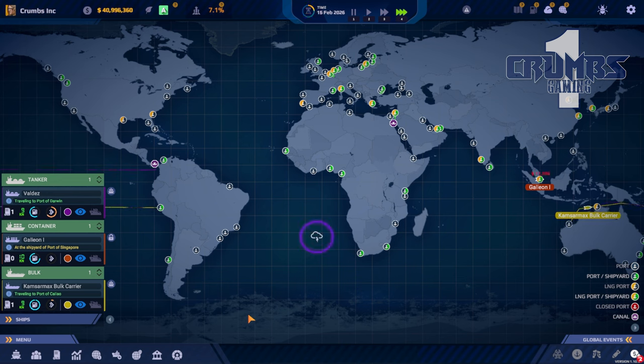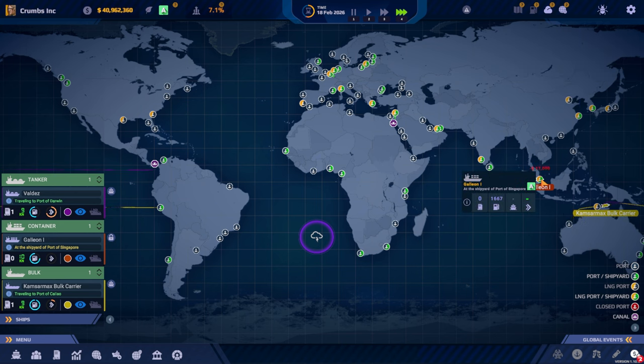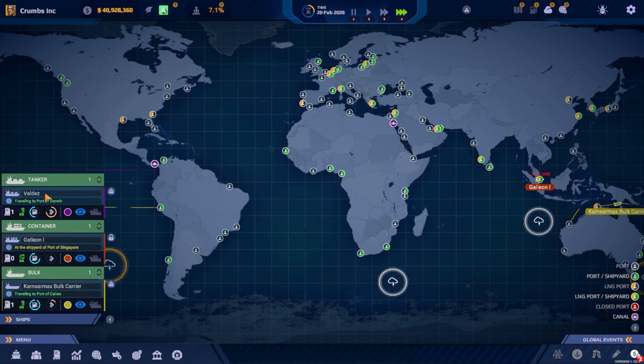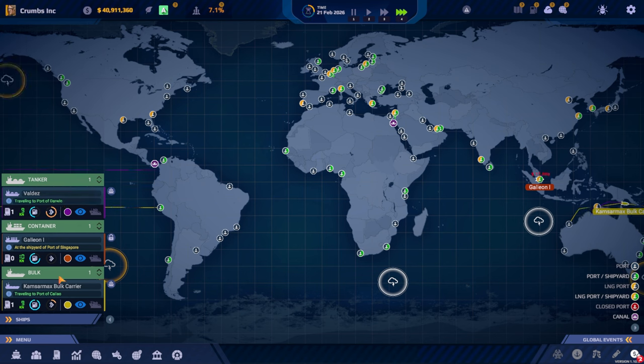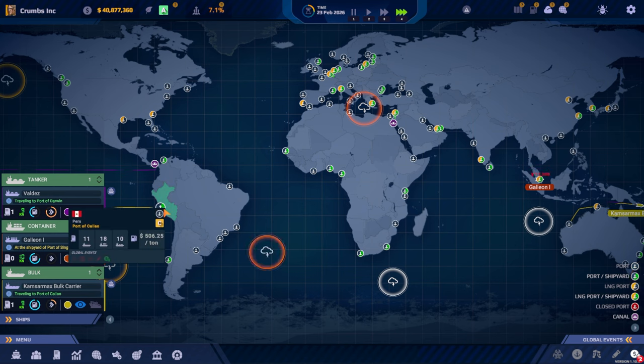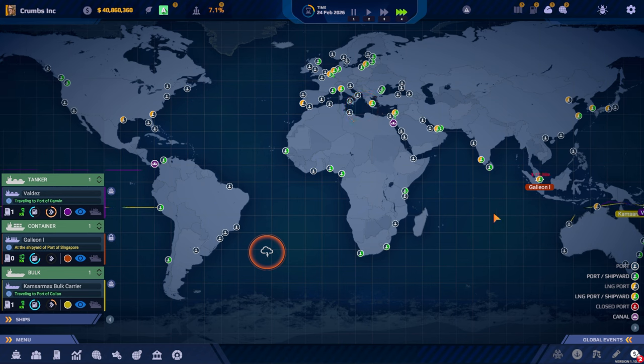We have three ships that are traveling the world. Well, actually we have two that are traveling and one that is in Singapore doing upgrades. The other two ships, Valdes our tanker, is traveling to Darwin and our bulk carrier is traveling to Port of Calao in Peru. We should be done with the upgrades very, very soon.